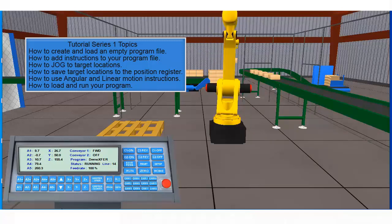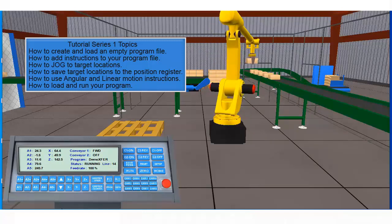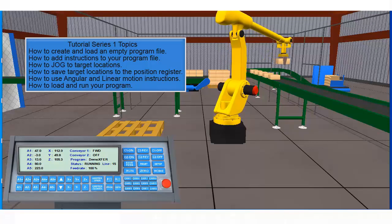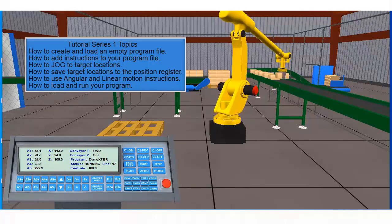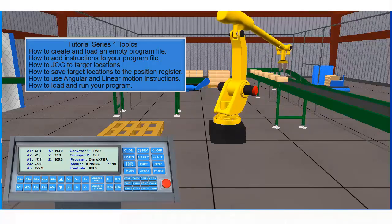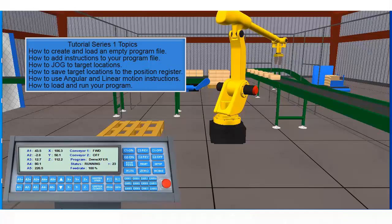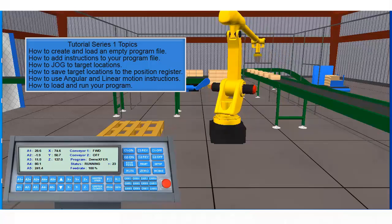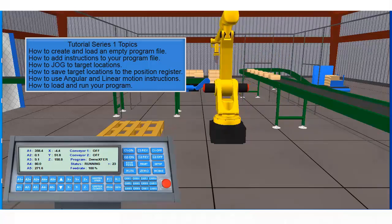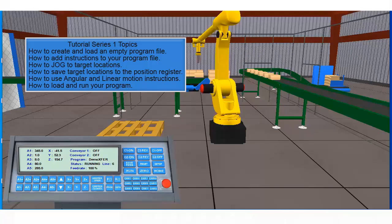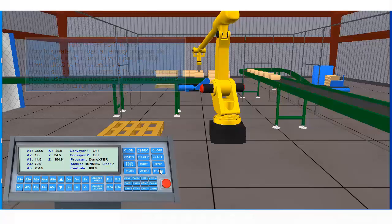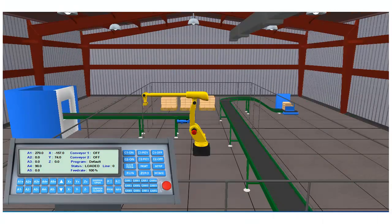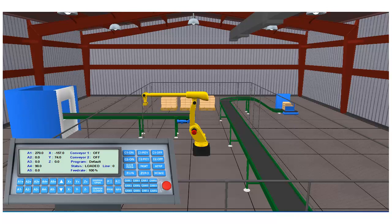We covered how to add instructions to your program file, how to jog to target locations, how to save those target locations to the position register. We also covered how to use the angular and linear motion instructions as well as how to load and run your program.